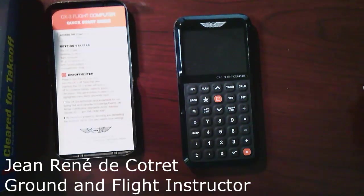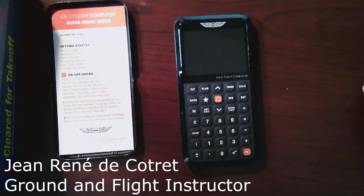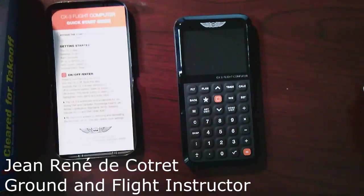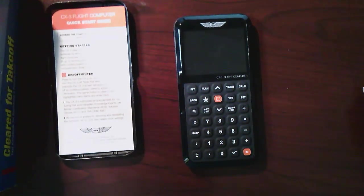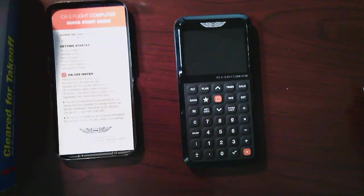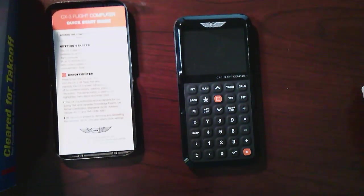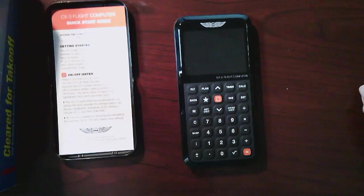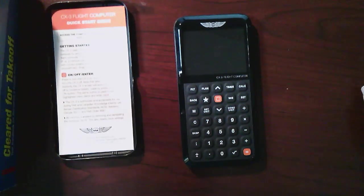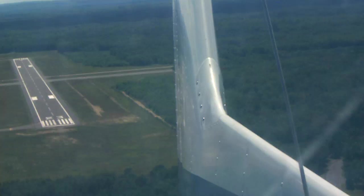So hello again and welcome back. This is Jean continuing on my introduction to the CX-3. I'm so used to using a CX-2 flight computer, and so I've gone off and learned a little bit more about it after my unboxing video, and so here's what I found.